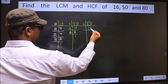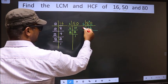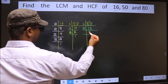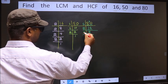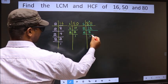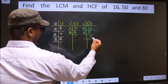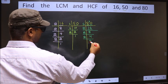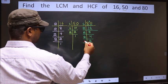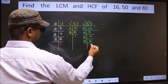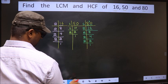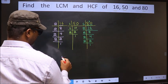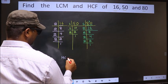Now the other number, 80. 80 is 2 times 16. 16 is 2 times 8. 8 is 2 times 4. 4 is 2 times 2. Now we have 2, and 2 is a prime number, so 2 times 1 is 2. So 80 = 2 × 2 × 2 × 2 × 5.